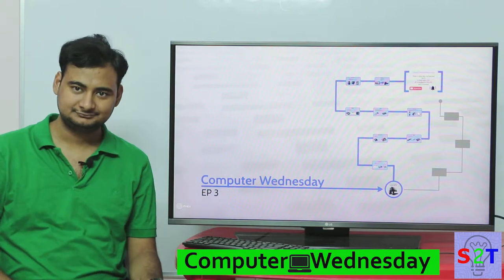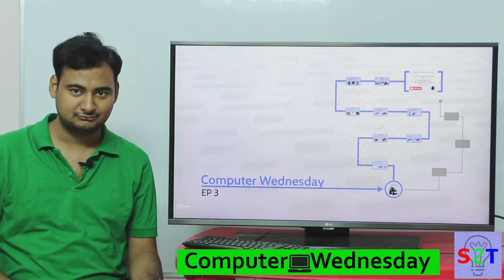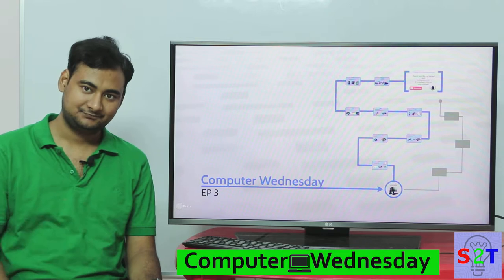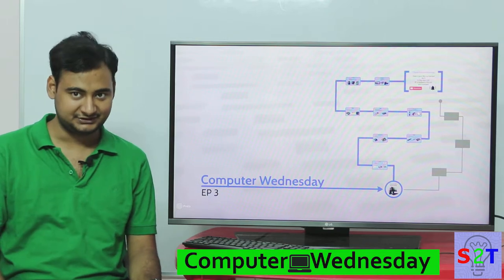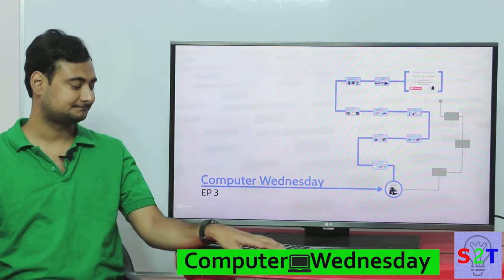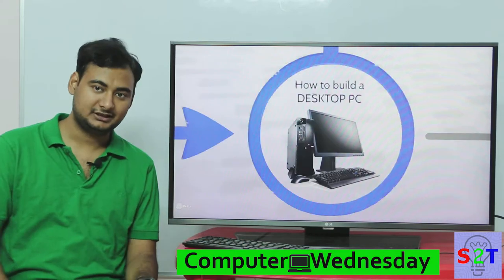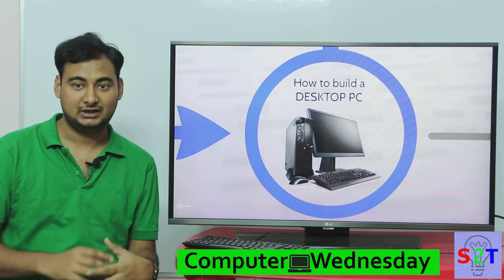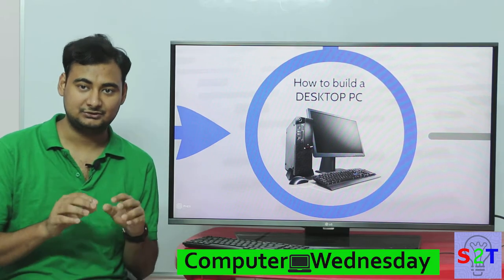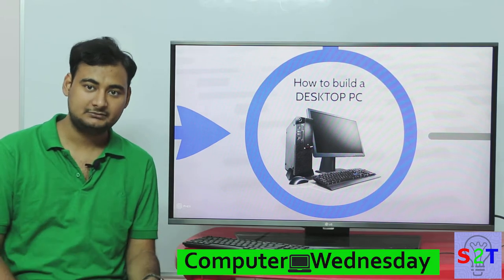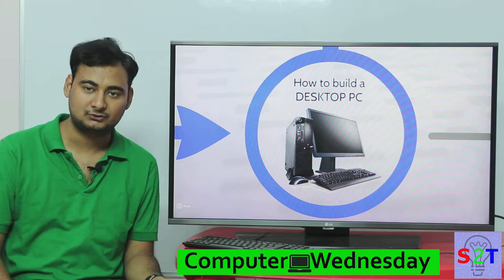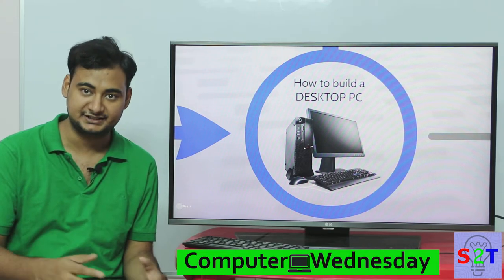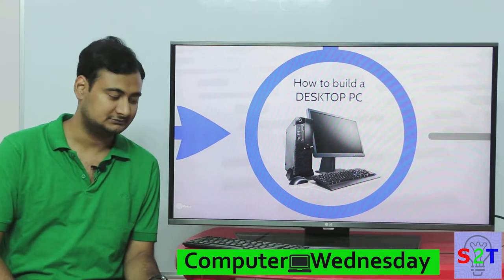Hello everyone, welcome to my show Computer Wednesday, episode number three. Today we're gonna take a look at how to build a desktop. This presentation is more focused on how to select components and build the actual desktop.